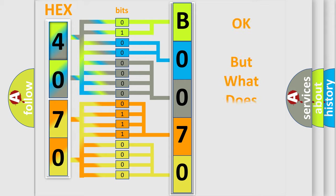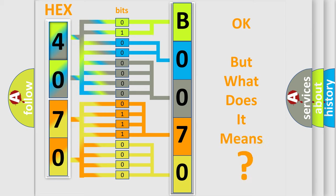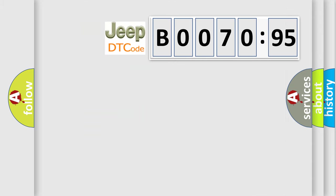We now know in what way the diagnostic tool translates the received information into a more comprehensible format. The number itself does not make sense to us if we cannot assign information about what it actually expresses. So, what does the diagnostic trouble code B007095 interpret specifically?